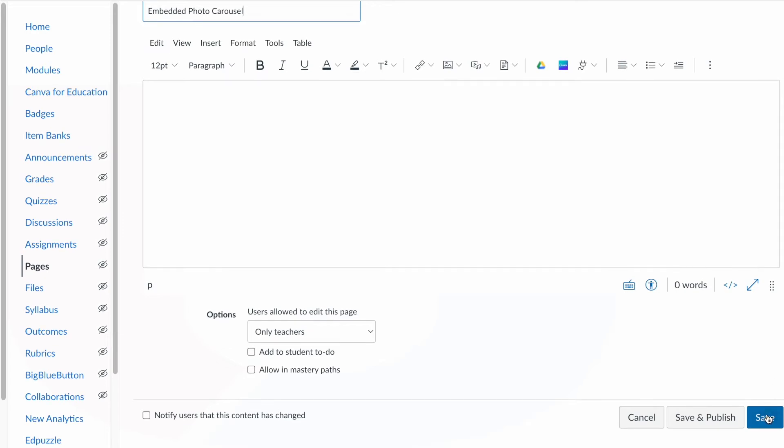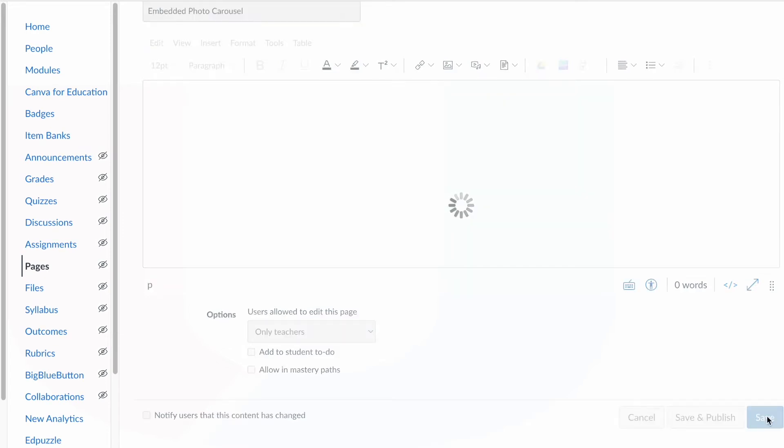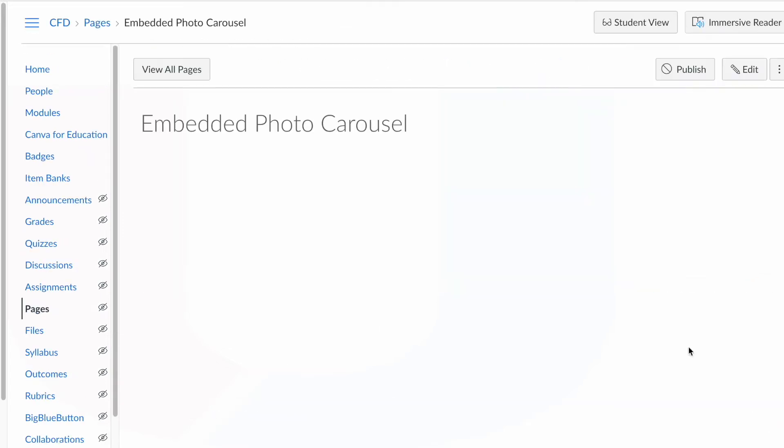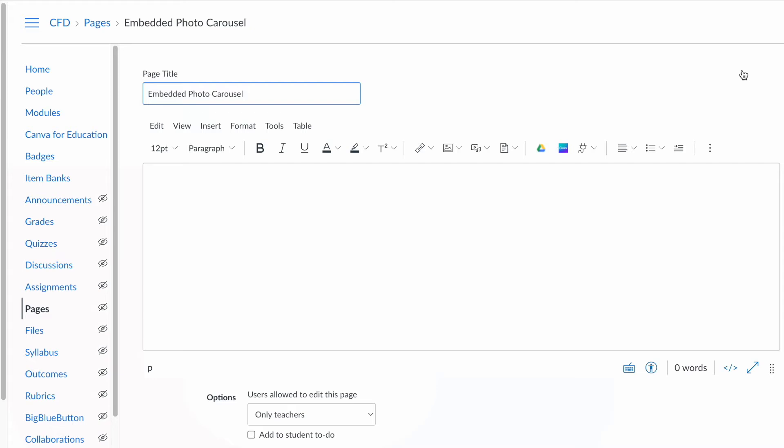And I'll go ahead and click Save and I'll click Edit. Basically I need to embed some code here. So the way I'm going to do this is I'm going to go out to my Google Drive.